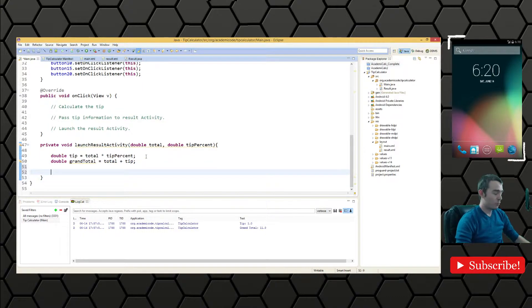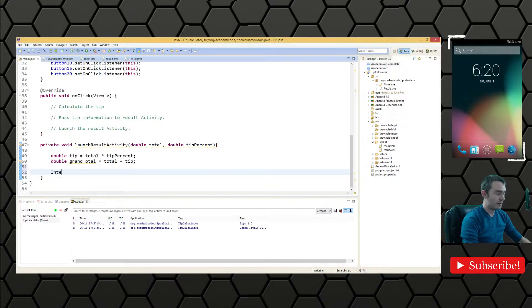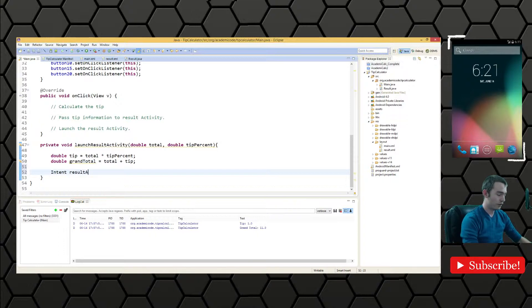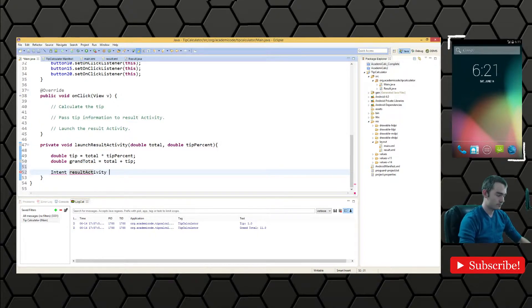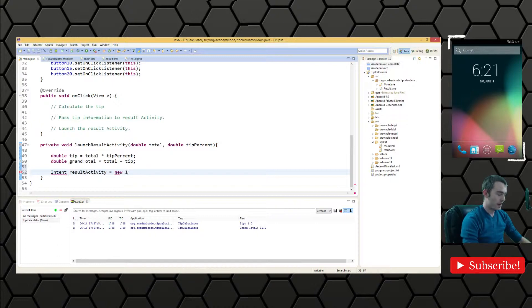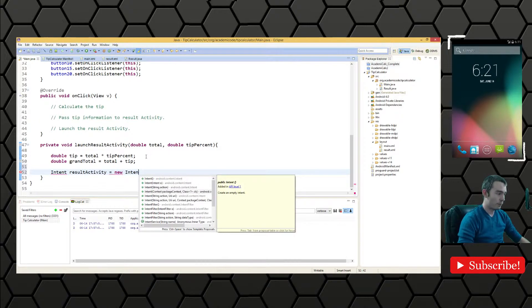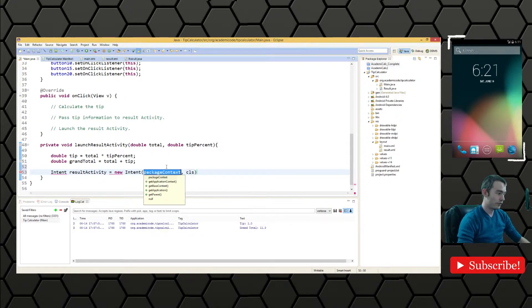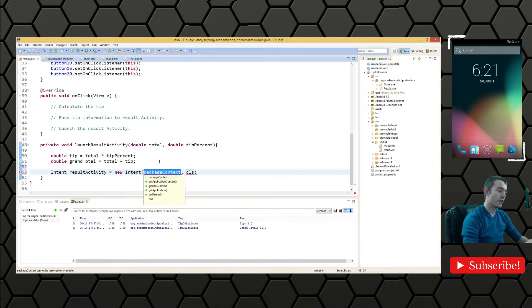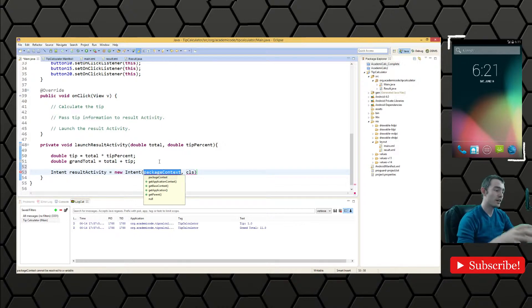And then we're going to want to have a new intent. So we'll say result activity gets new intent and we want to use the constructor that requires a context and a class.